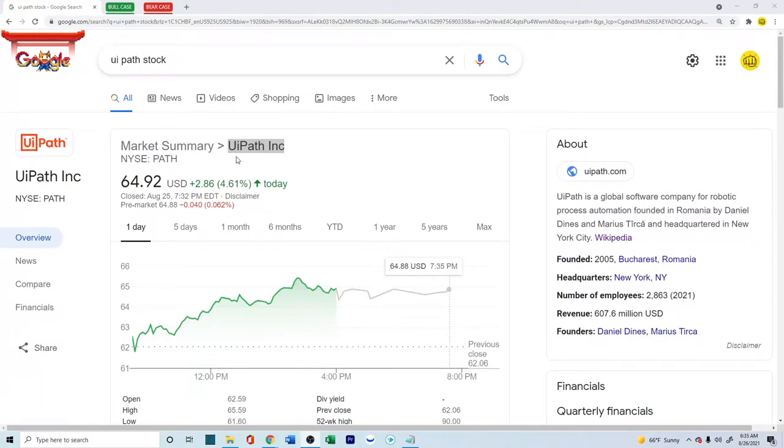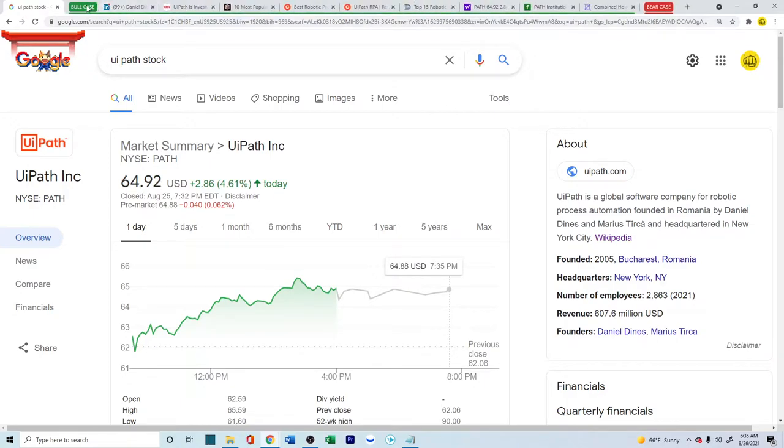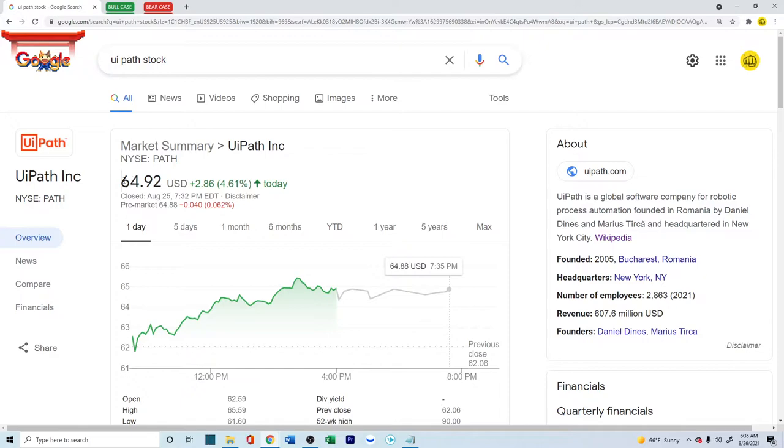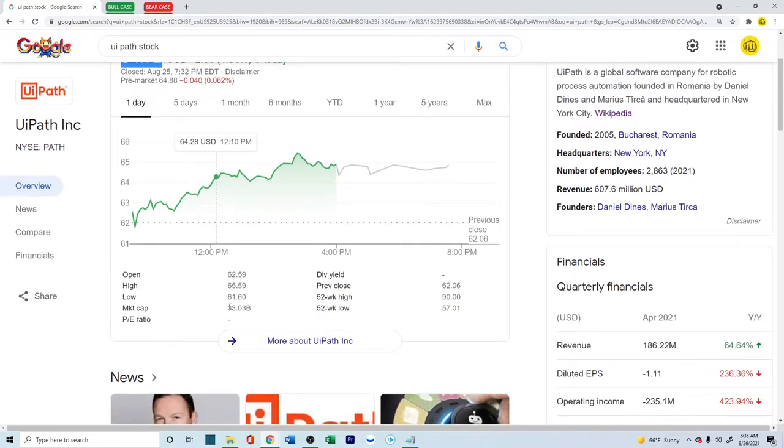Hello everyone, how's it going? In this video, we're going to try and understand UiPath Inc. We're going to try and see both the bull case scenario and the bear case scenario. Right now, it's sitting at about $64.92 with a market cap of $33 billion.